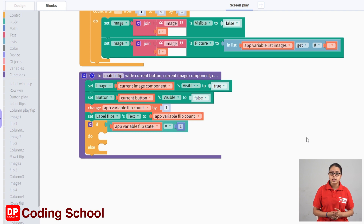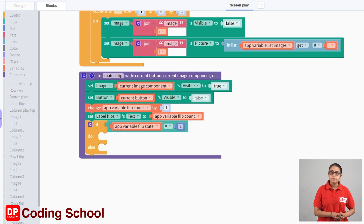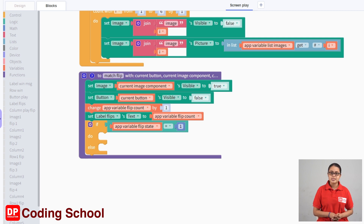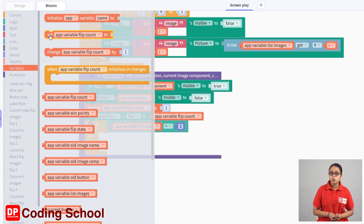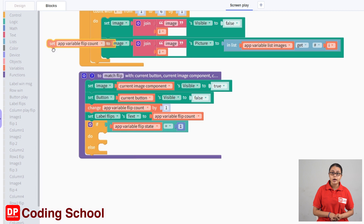First, click on the main click button and click on the button to the other image component, and the button to the same image name and the old image component and the old button to the same old image name variable. We will assign the same variables, set up variable flip count to code block drag.